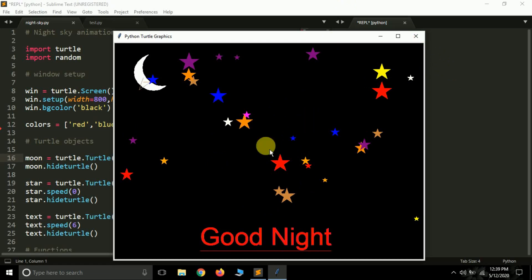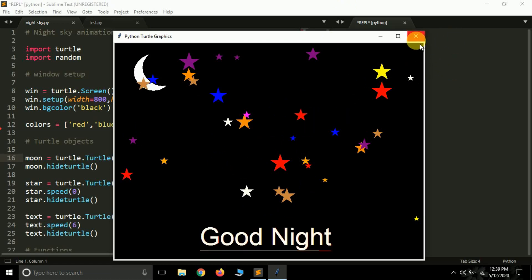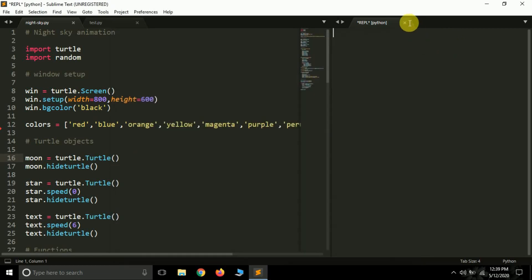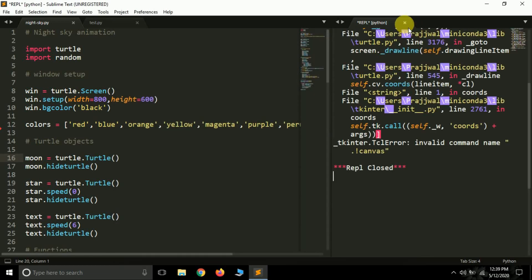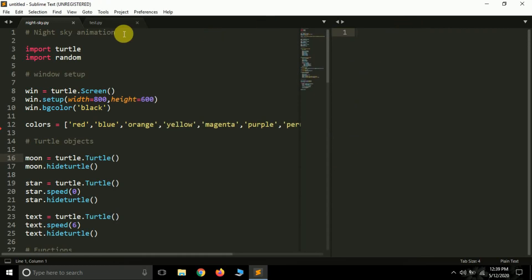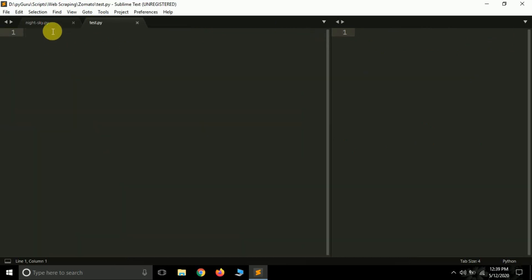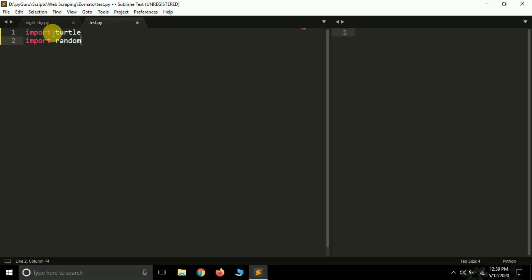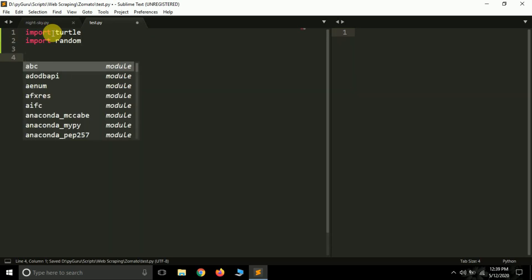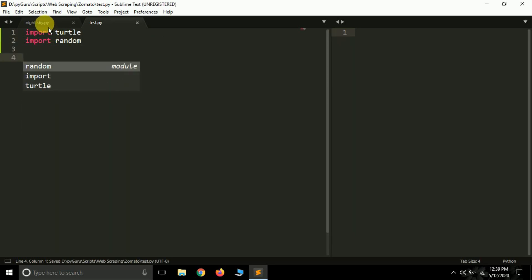So this is the final result of our script. Let's move to the coding part. Here I have an empty test.py file where I'll be writing the code. We need two modules: import turtle, available by default, and import random, also available by default — so you don't have to install anything. We'll use these modules to make this animation script.